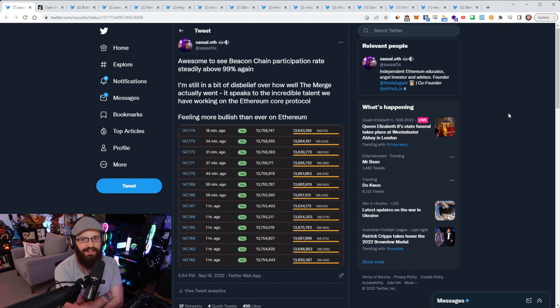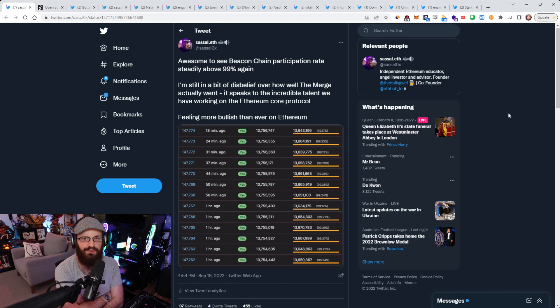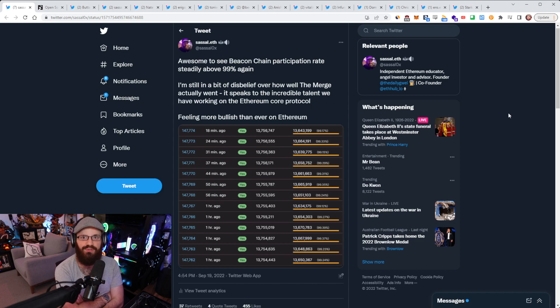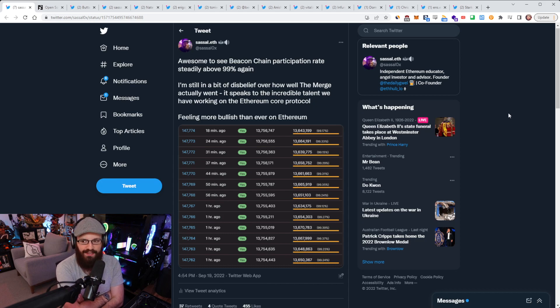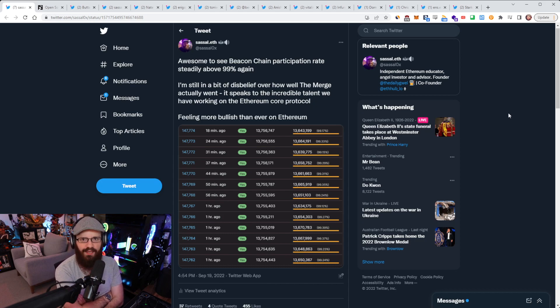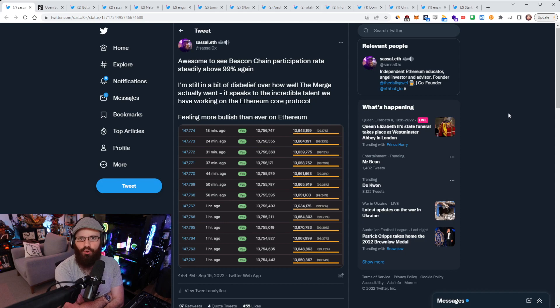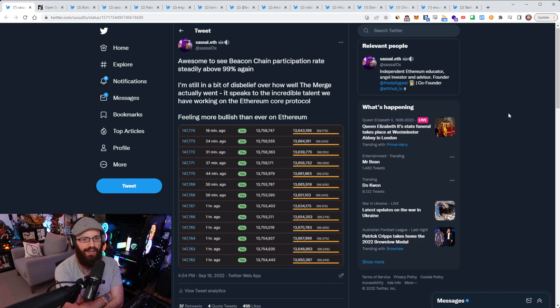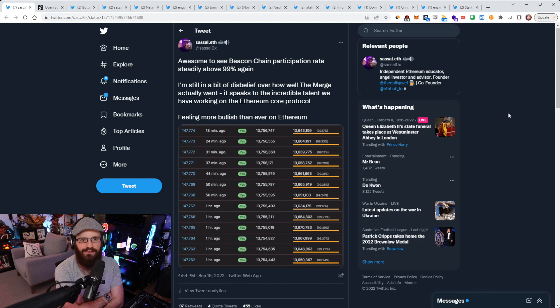And I know it wasn't done in a quote-unquote timely manner. There were delays along the way, and it took longer than we expected, but it got done. It wasn't something that never happened. It did happen, and the network has continued running just fine. So that's going to play into all the other upgrades that are coming.